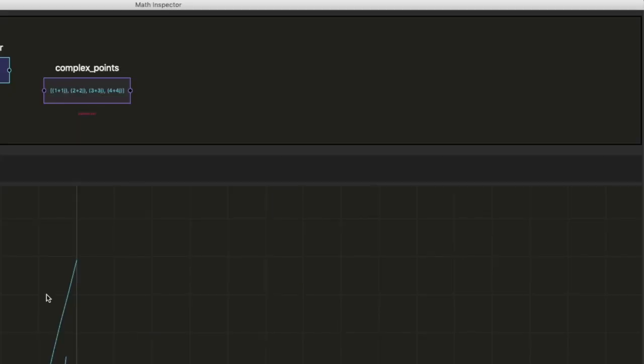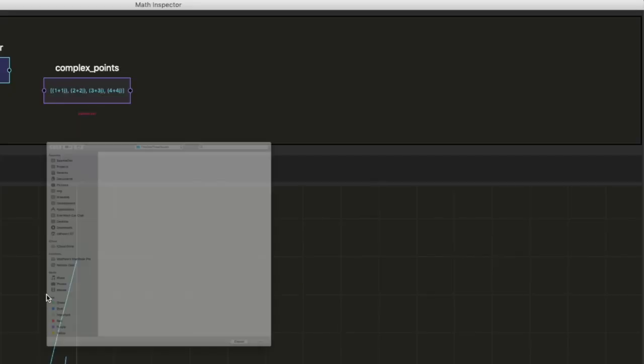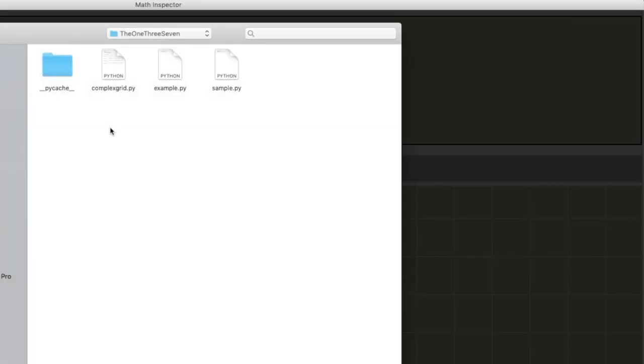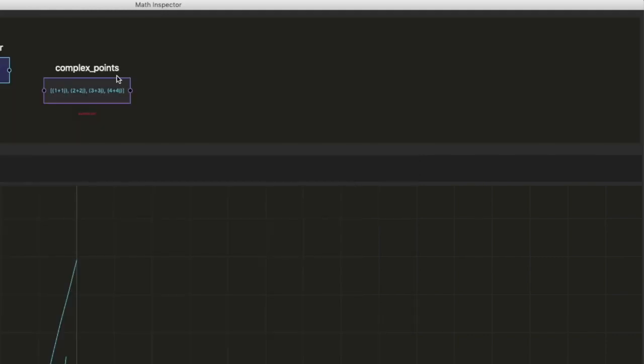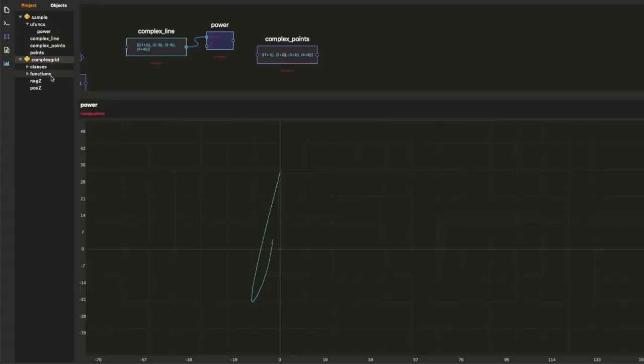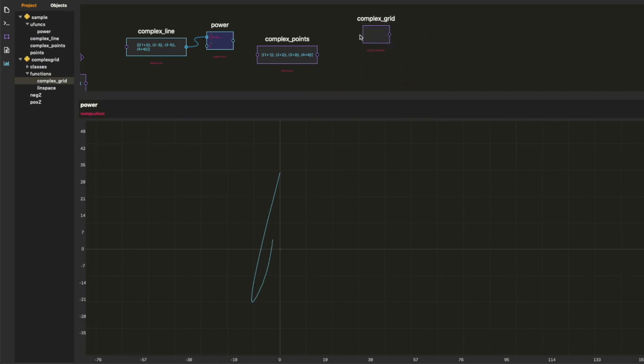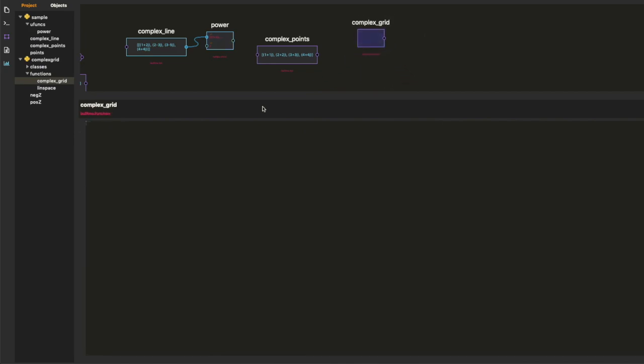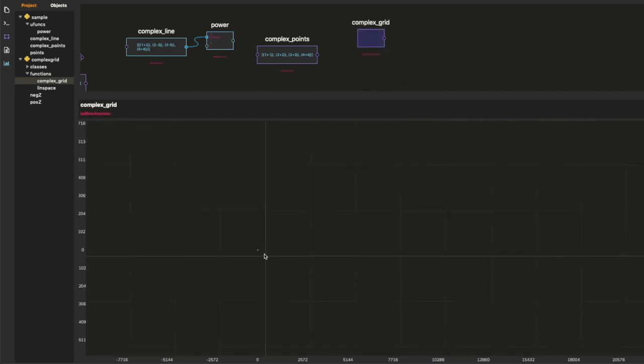So the next thing that I'm going to do is I'm going to open up the complex grid. It's a function that I wrote earlier. It's too complicated to look at now. But it's very simple what it does. It creates a complex grid.